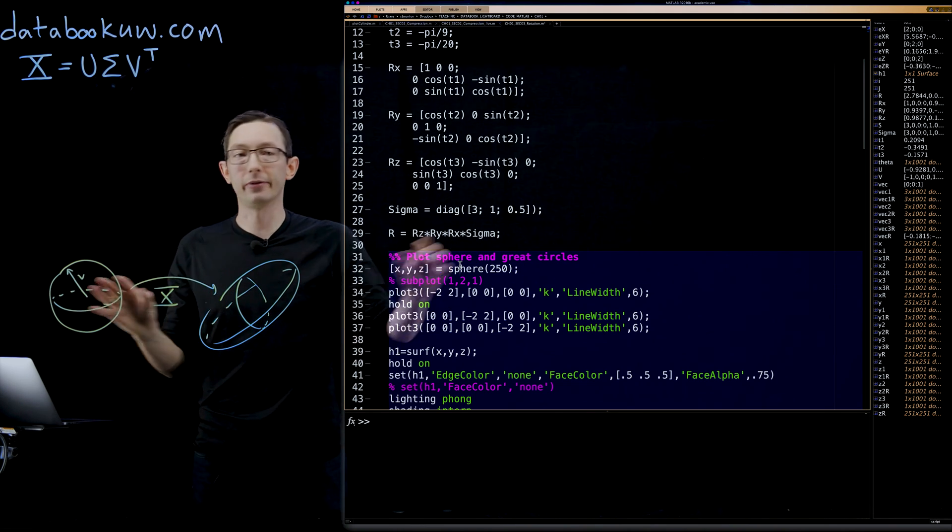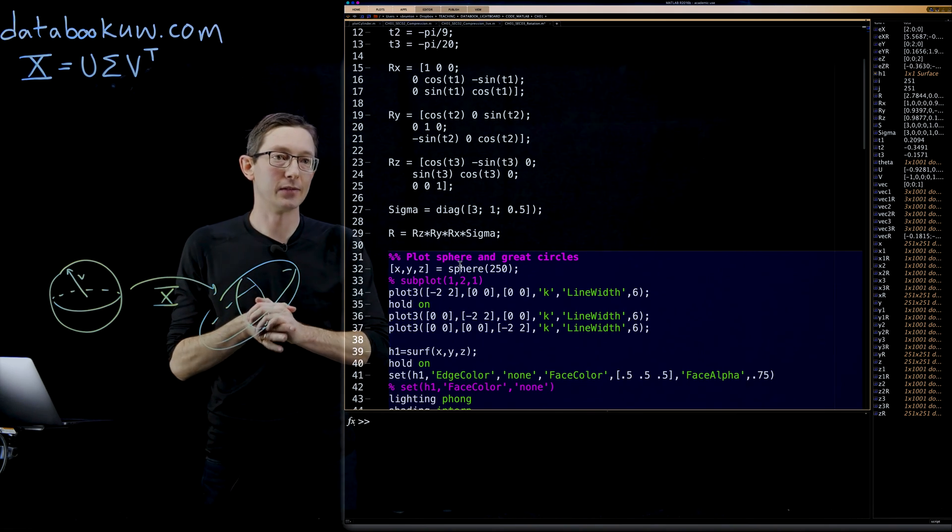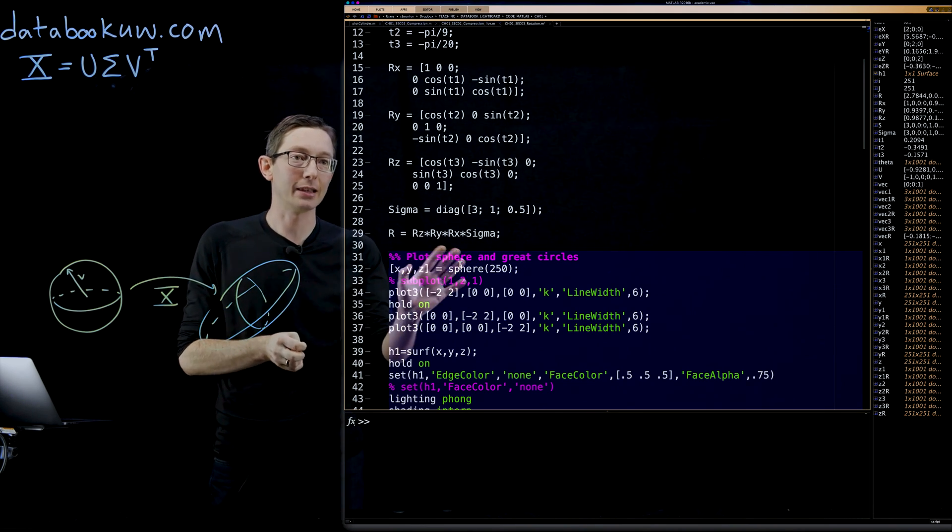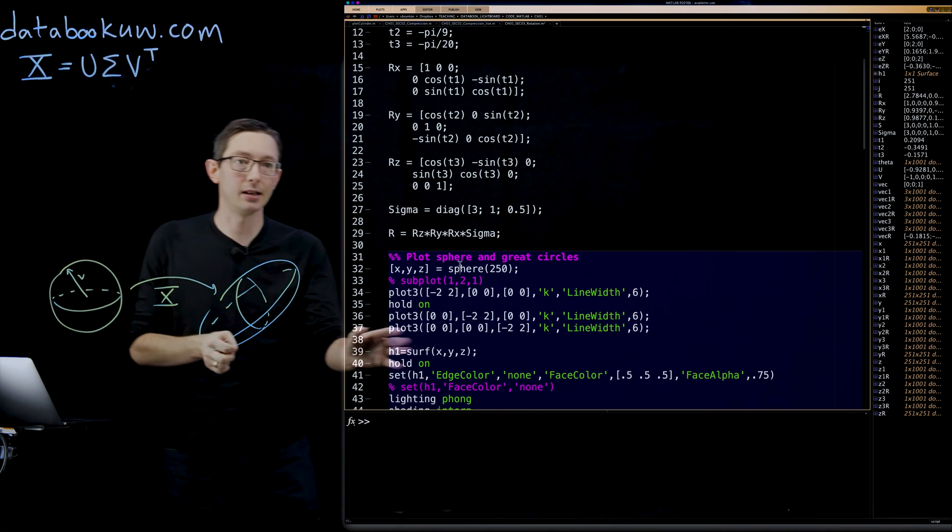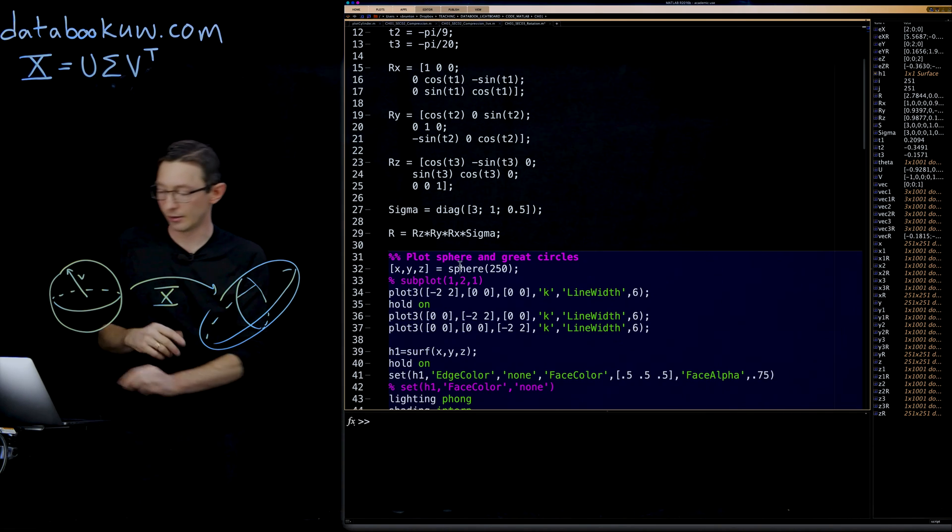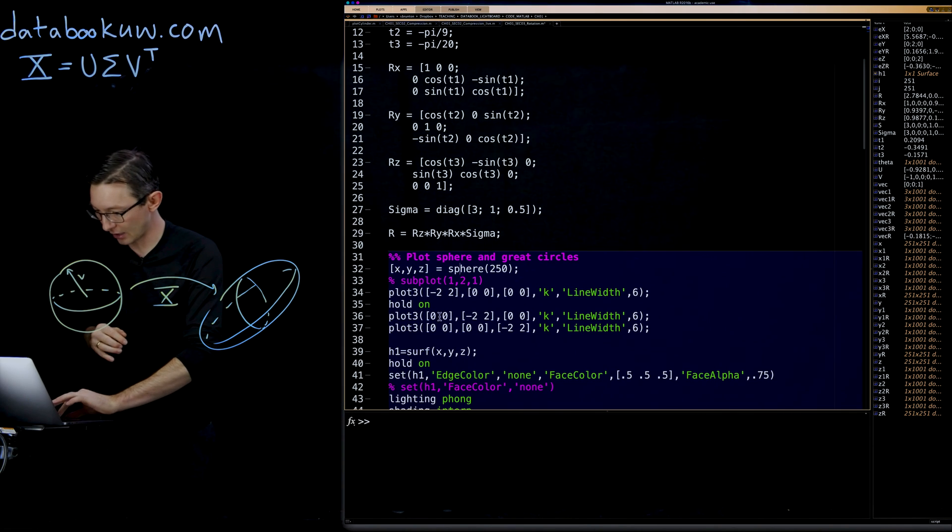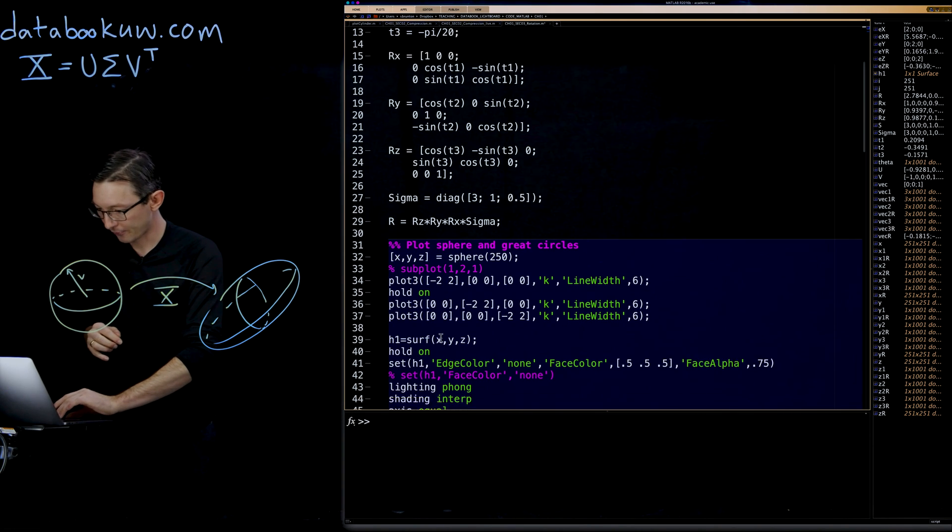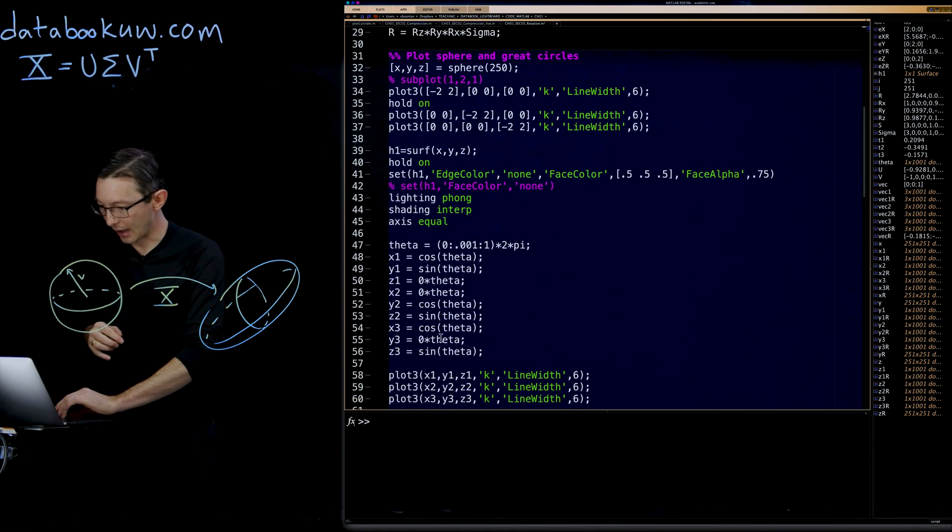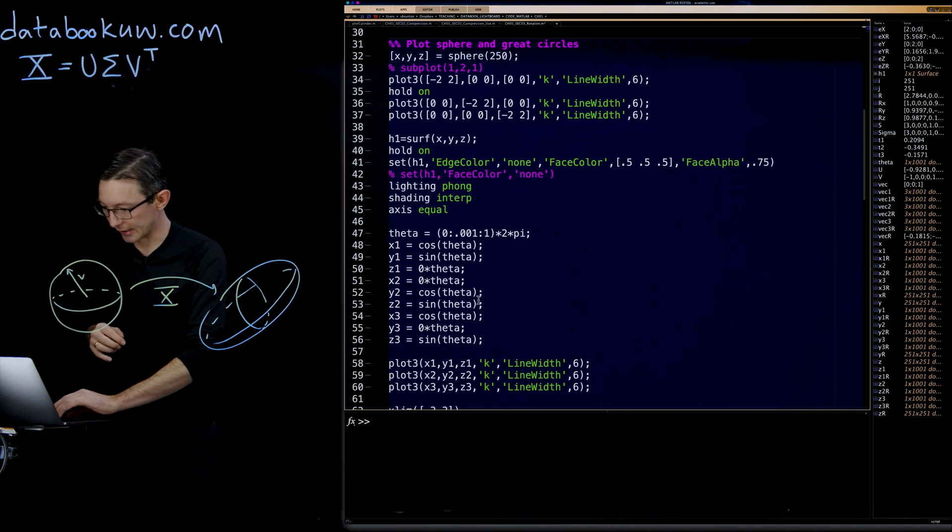A grid of X, Y, and Z points that will define the surface of the sphere. I'm going to plot that surface as a surface down here using the surf command. More plotting stuff, more plotting stuff.